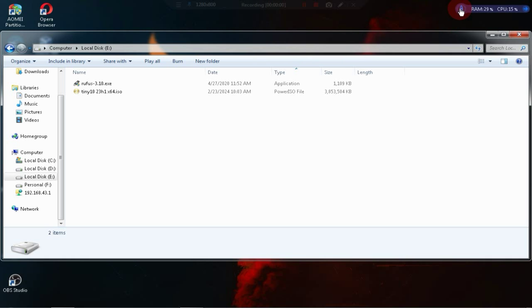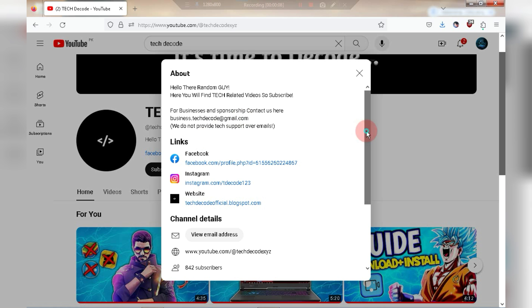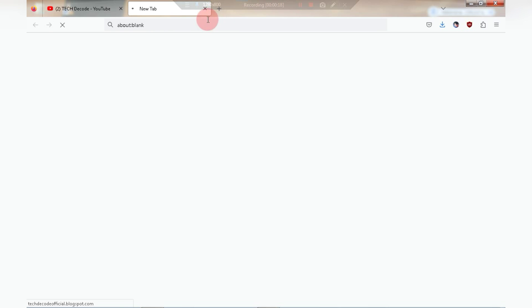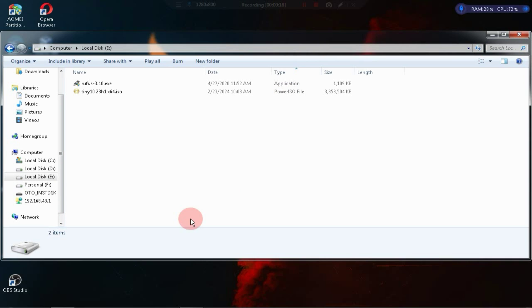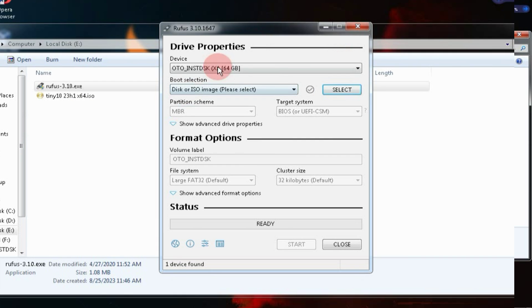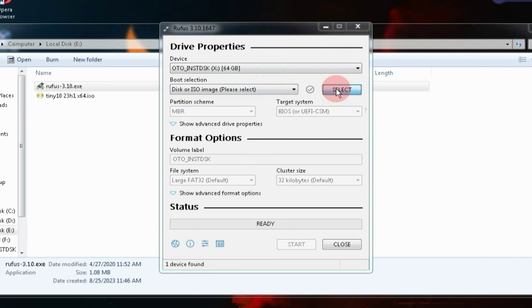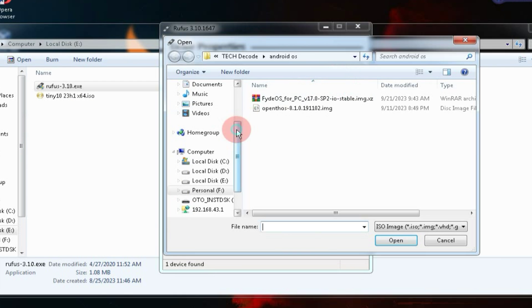The links to these two files will be available on my website, and you can easily access my website through the About section of my channel. First, you need to insert the pen drive into your PC and then run Rufus. Click on this button and select the ISO file.